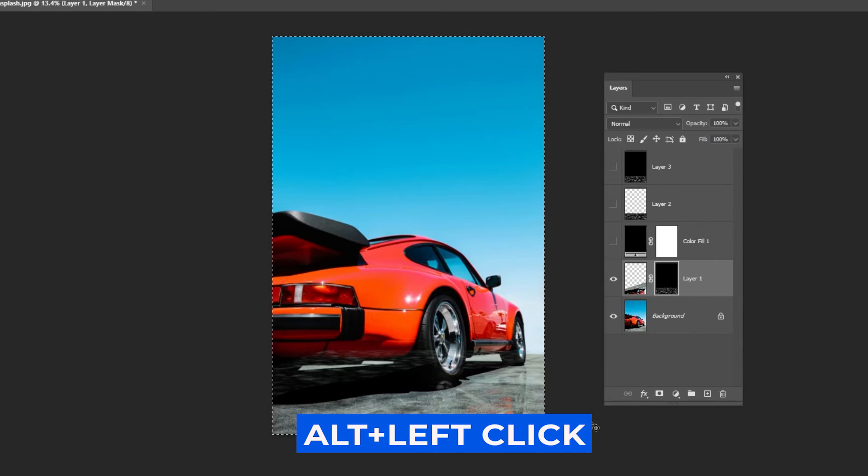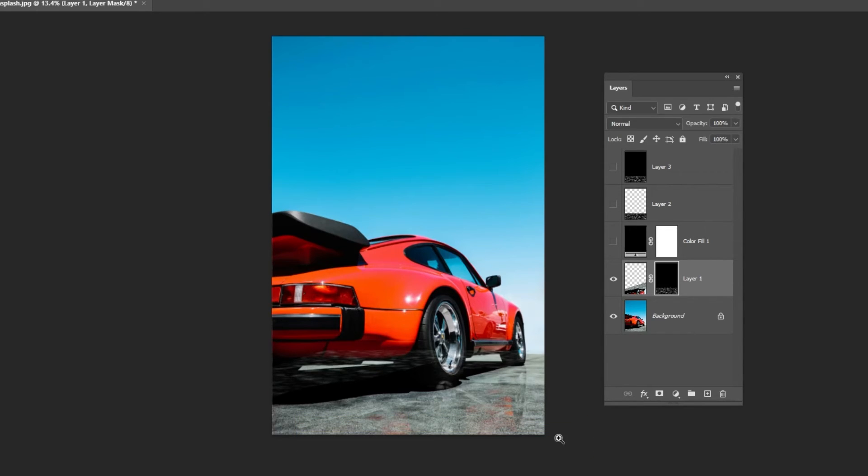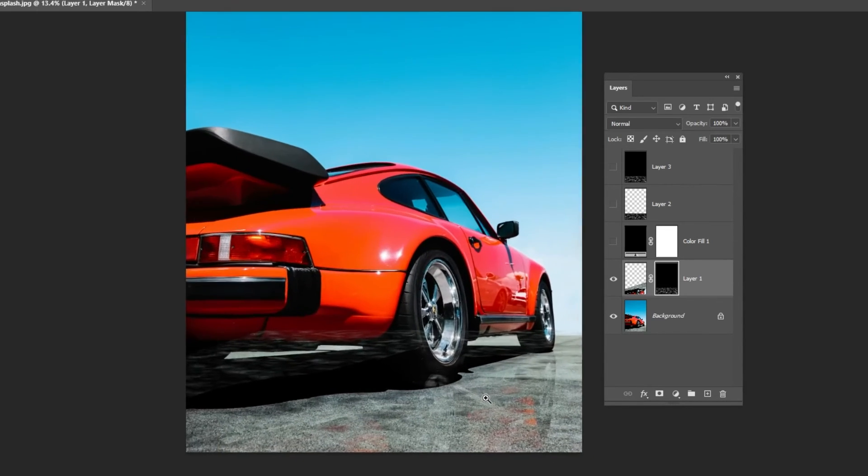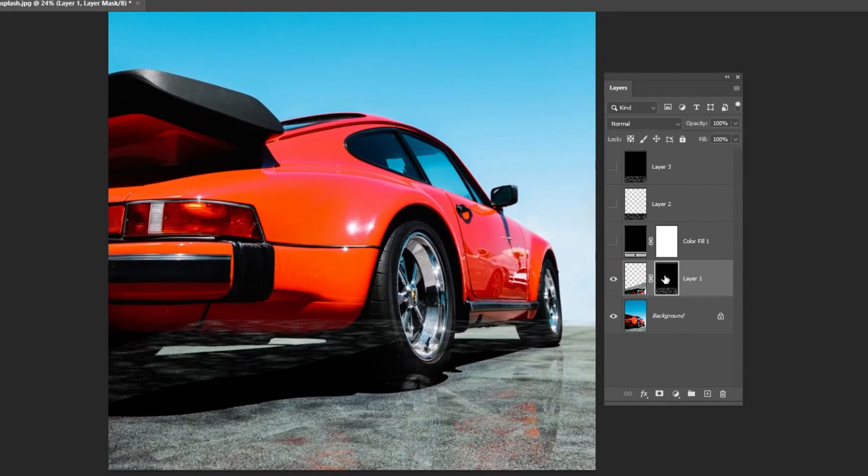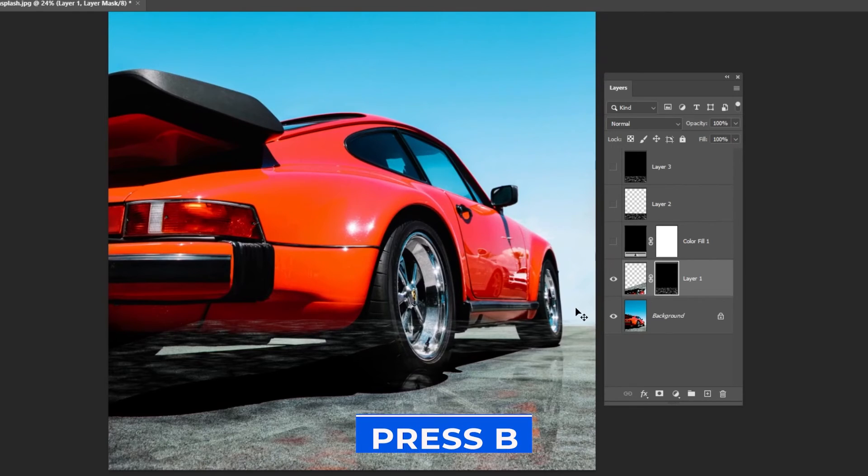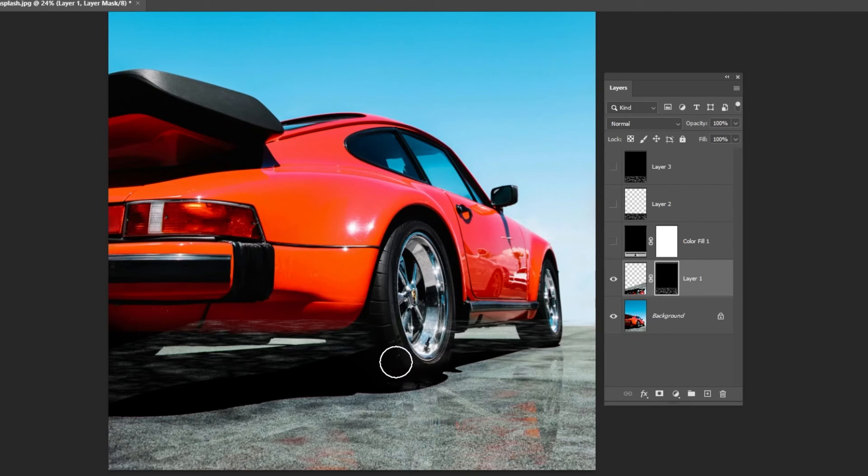Press Alt-Plus, left click on the mask. With the mask selected, press B and remove the effect on the car. Make sure the foreground color is set to black.